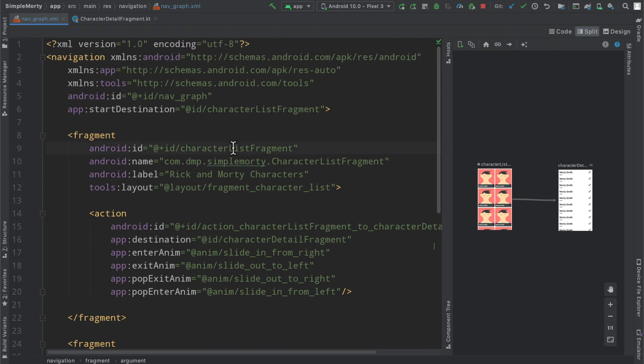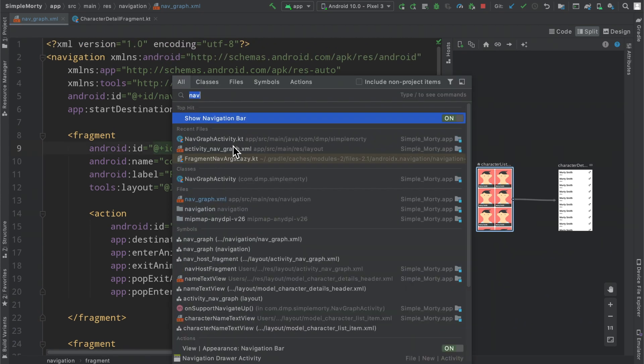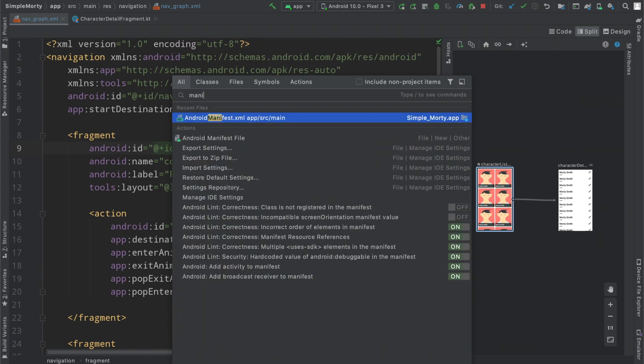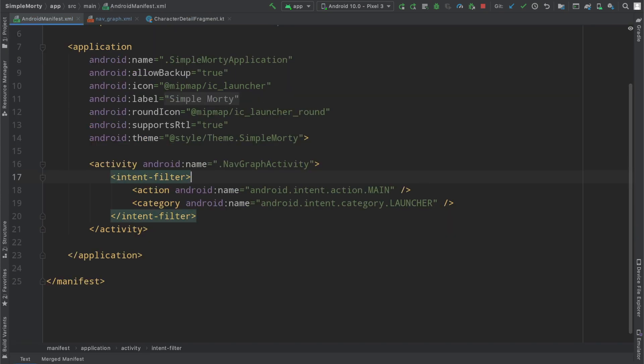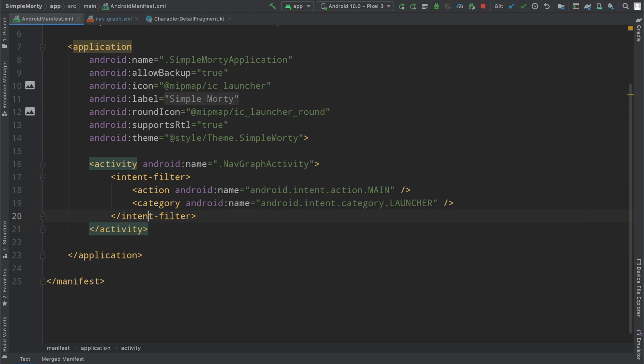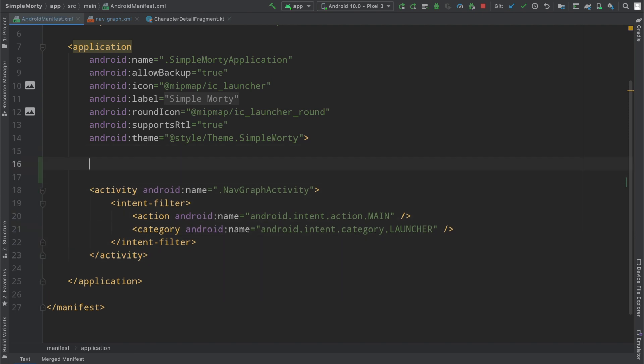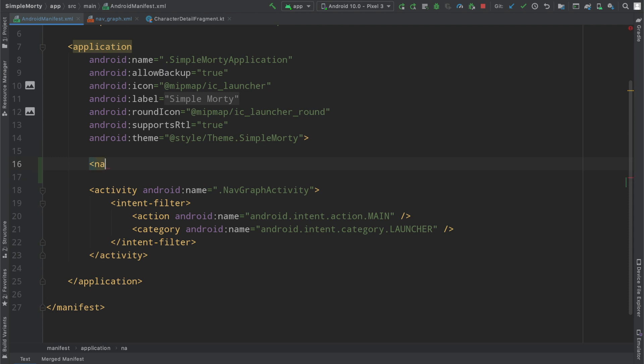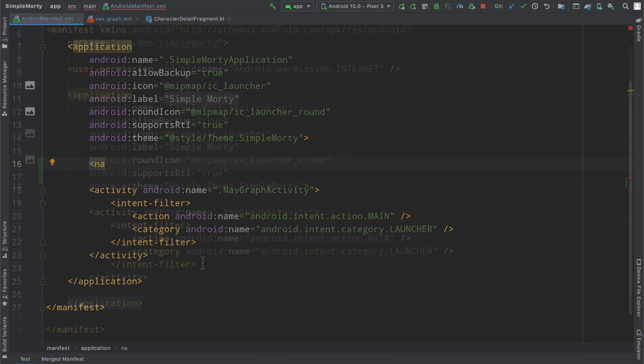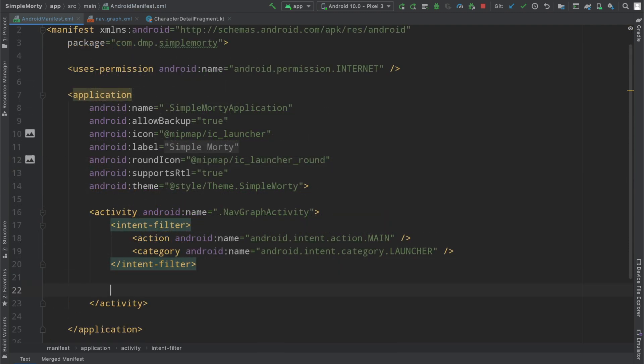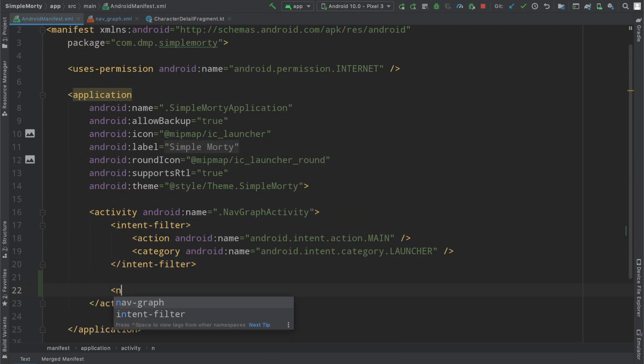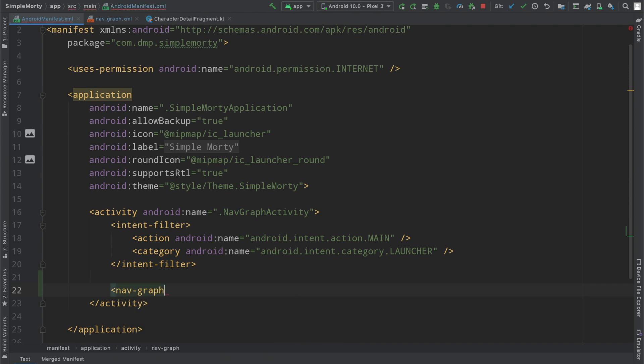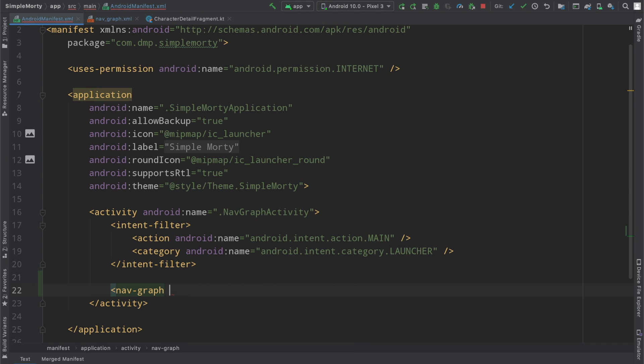So the only other thing that we need to do at this point is go into the manifest file and actually add this in. I apologize, it actually has to be within the activity that has the nav graph. And so you can go ahead and add a little nav graph attribute here and Android value.